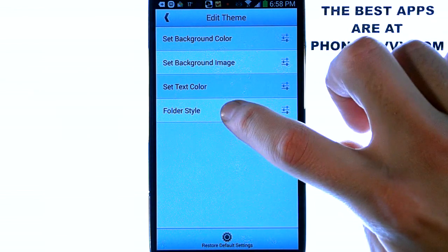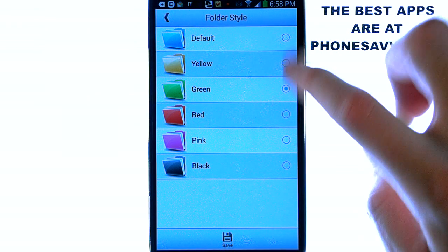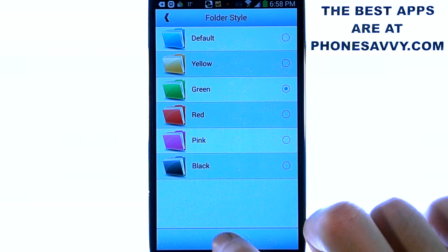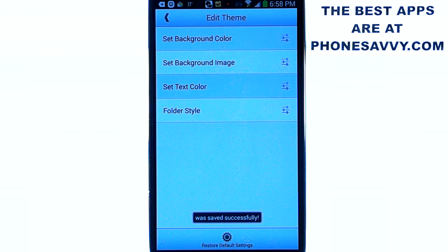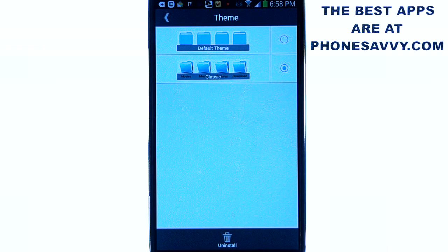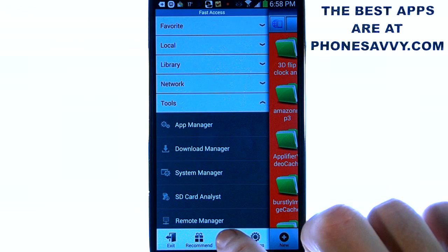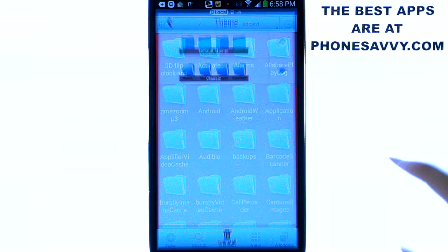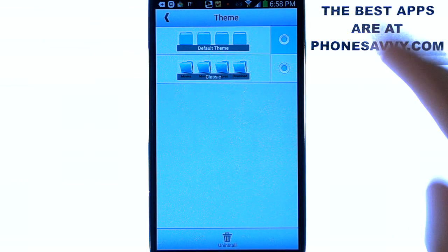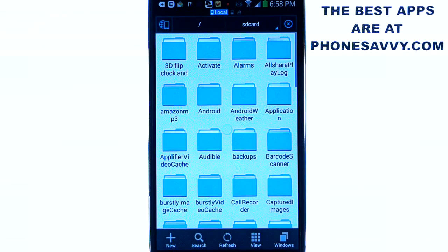I'm also going to change the folder style. Let's give it a different color. By default it's blue. Go ahead and select green or whatever color you want and hit save. Then we can hit the back button and we can see our new look. It's very easy to go back to the default theme if you want. Just go back to our fast access screen, hit theme, and then select default theme. And then when we go back it will be back to the way it was.